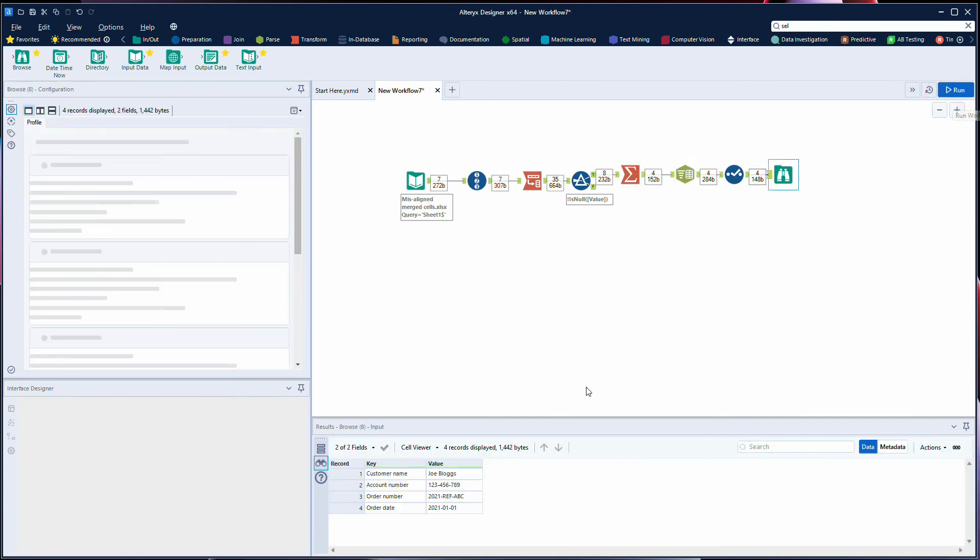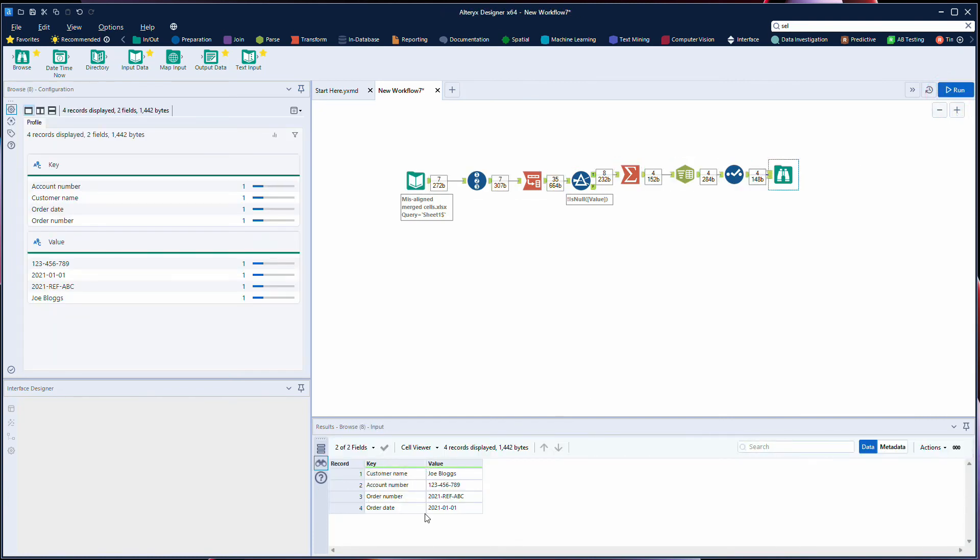And that shows you how we now clean up the data which was in misaligned merge cells within the Excel file.